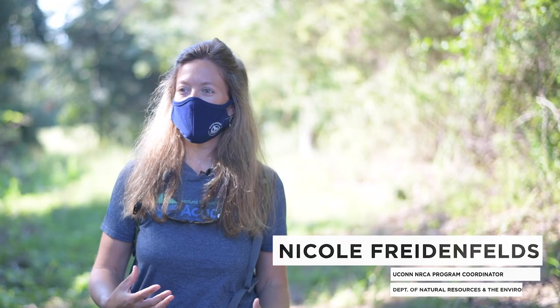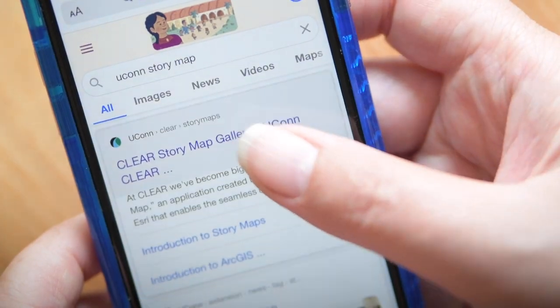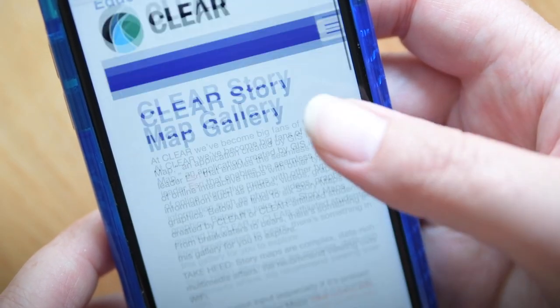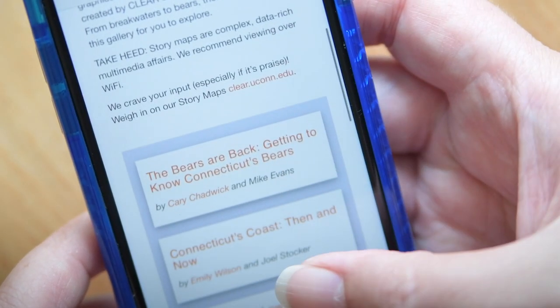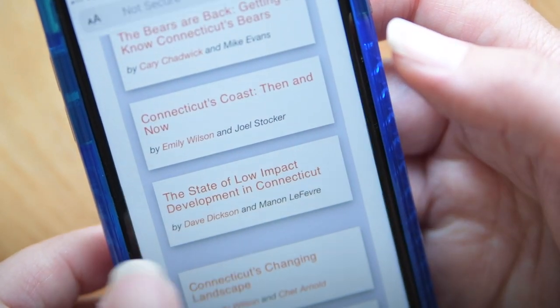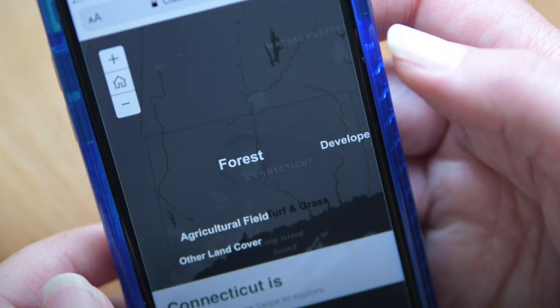A story map is a way to present geospatial information with a narrative built-in, free, available to the public, and can include all sorts of media to make it really eye-catching and engaging.